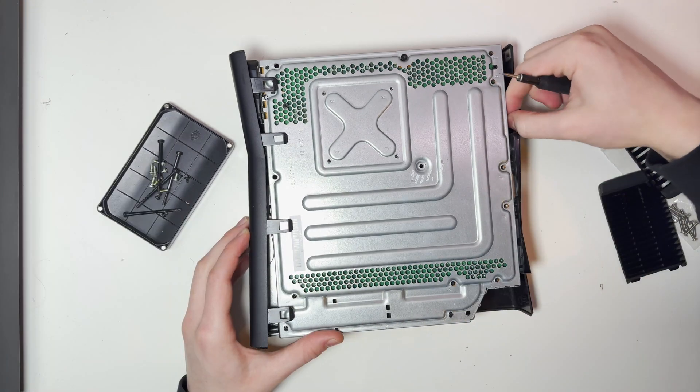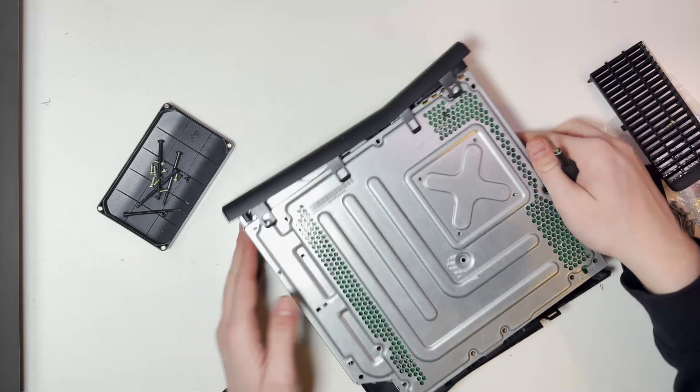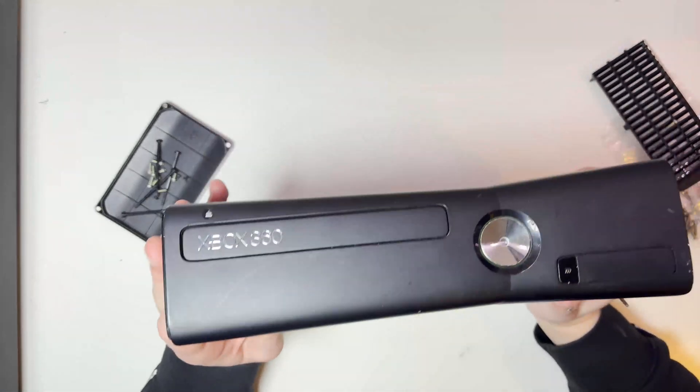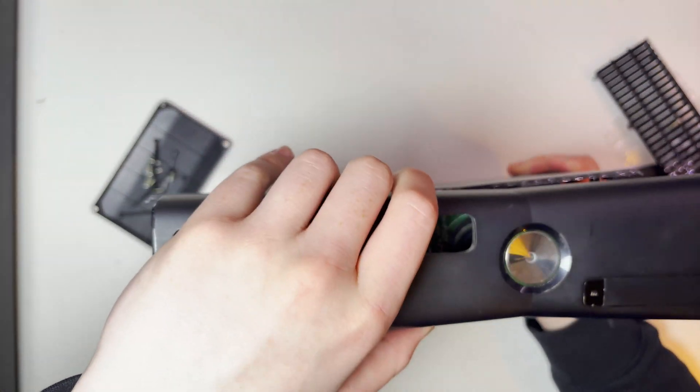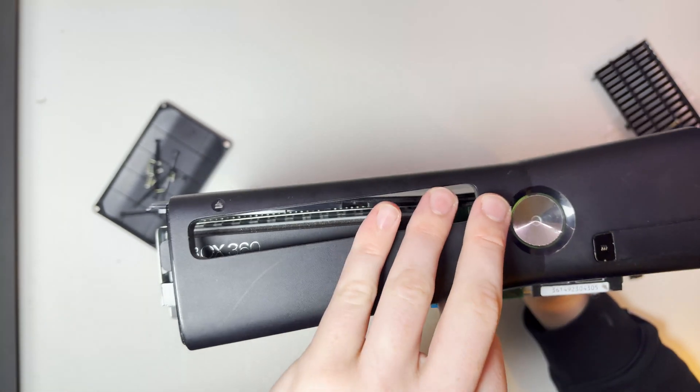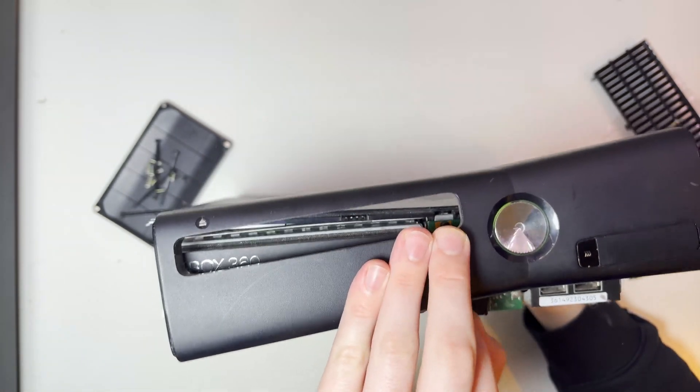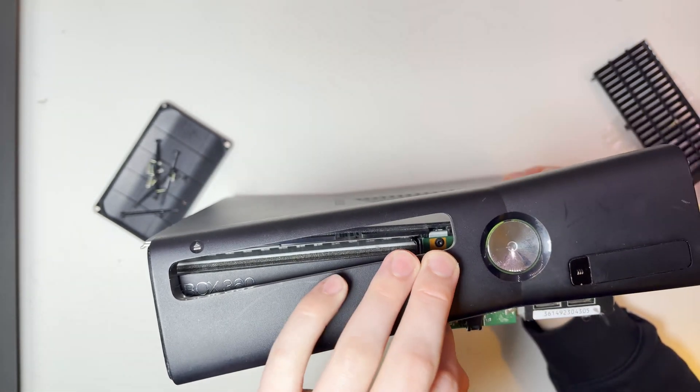Once all the screws are out we can pop off the faceplate making sure to be careful with that ribbon cable. Although we're not going to be using it, it's still possible to damage something in the ring of light board that we do actually still need.